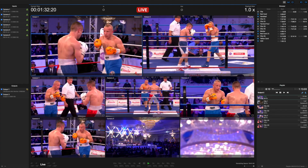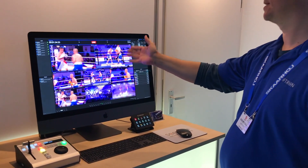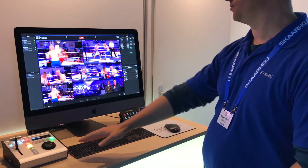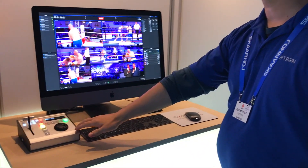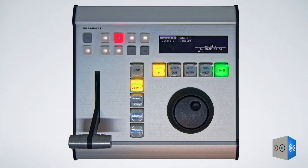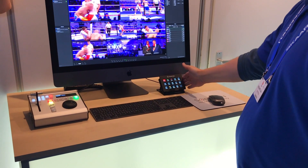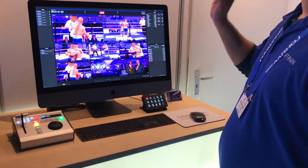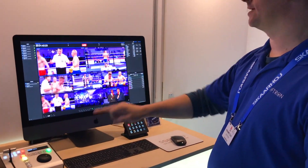Our newest introduction for this particular product is the use of a controller by Scarahoy and another controller by Streamdeck. And before we get into the controllers, a couple of things about the UI that we use.